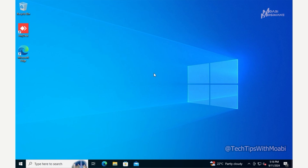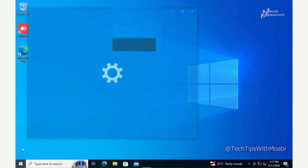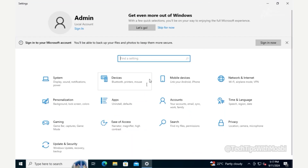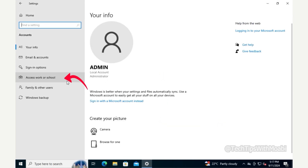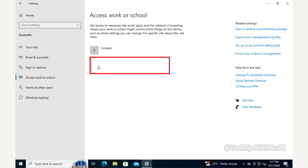After successfully logging into your local account, to confirm the computer has disconnected from the domain click on the Start menu, then Settings, then Accounts, and then Access Work or School. You will see that the domain name has been removed, which confirms this computer is no longer part of the domain.